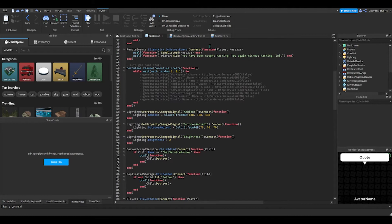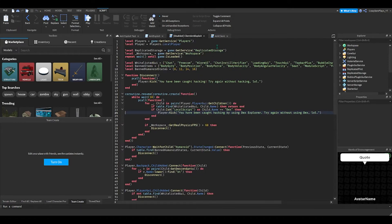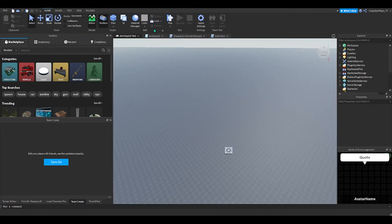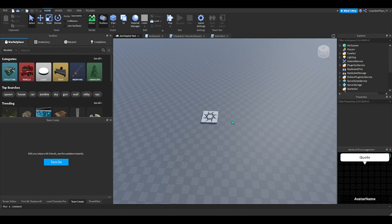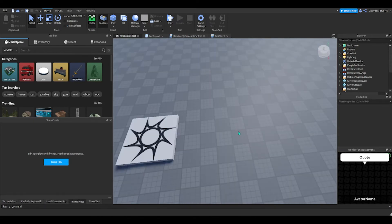We have Dex Explorer — a hack that lets you use the explorer inside a live game. There's a script in the system to detect it. I'm going to insert Dex by using the dev console to demonstrate.